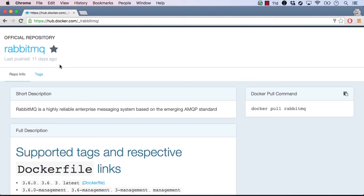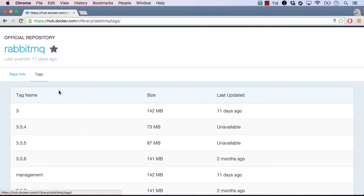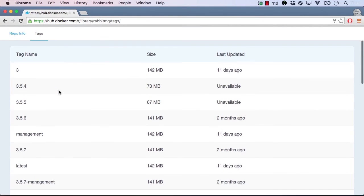Let's click on the Tags tab for this image and see the available tags for RabbitMQ. Here's a list of all the image tags for RabbitMQ. You can think of a tag kind of like a version, although they are not always numeric versions. We see a number of RabbitMQ versions in the 3 line.